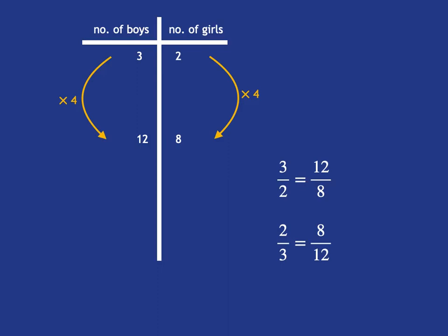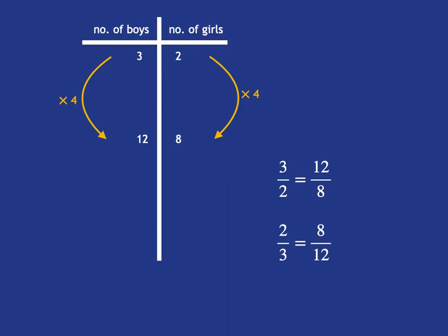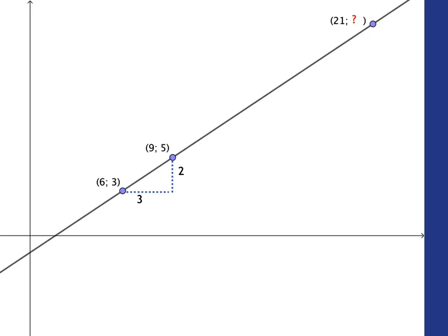And these ideas move right through into senior phase where we see that same multiplicative reasoning underlying the notion of gradient. So if we have a look at a scenario like this one where we have a straight line and we see that for three steps in the horizontal direction we go two steps in the vertical direction. That tells us for every three steps in the horizontal direction we must go two steps in the vertical direction.